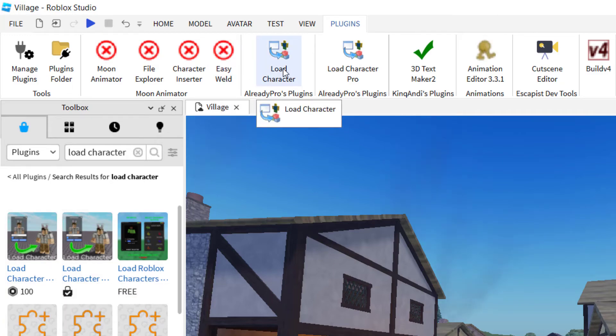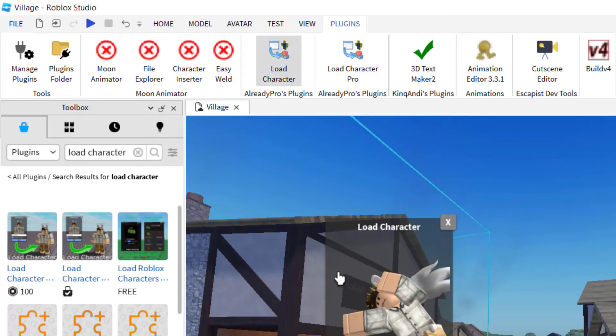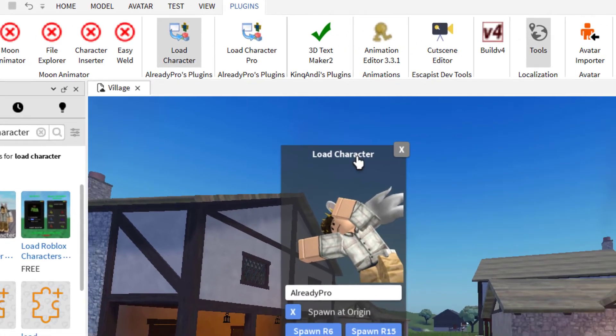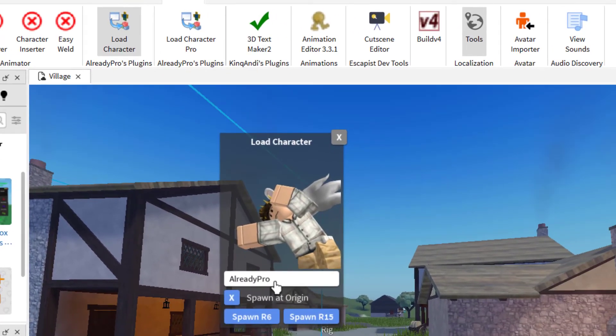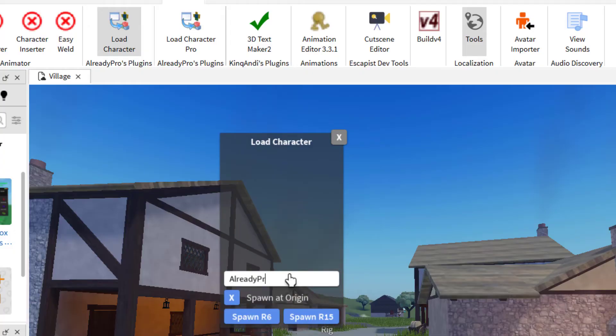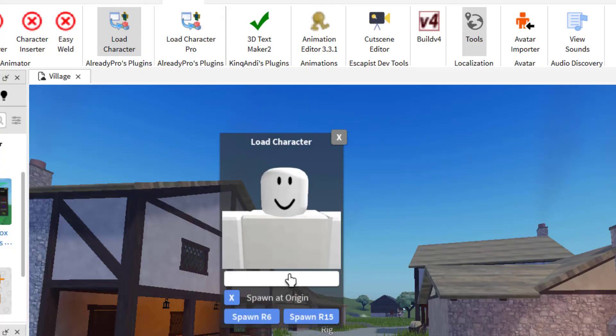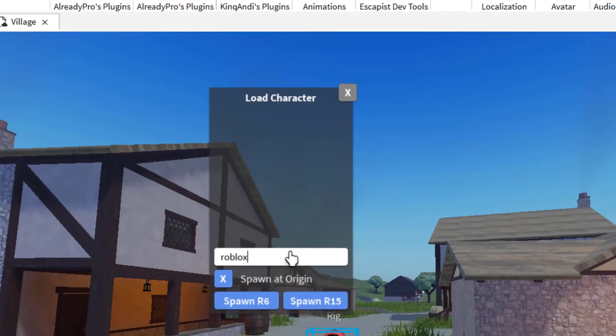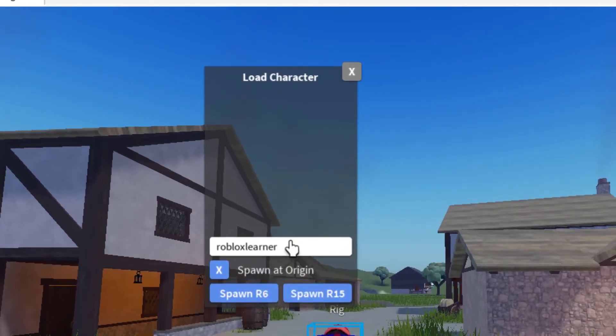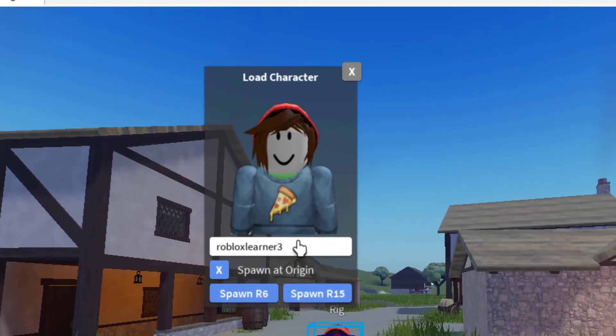So I have load character lite here. I just click on that and it will bring up load character. And basically you just type in the name of the user that you would like to add. So I'm just going to look for me again, Roblox learner three. And there I am, the same exact avatar.